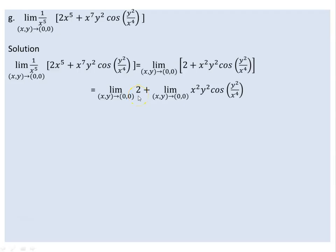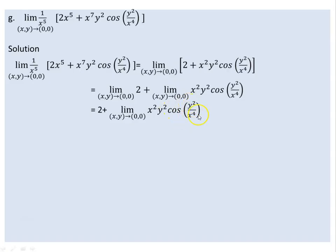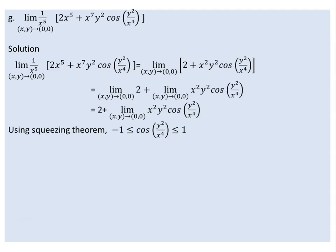We are unable to use direct substitution on the second term because x = 0 makes it undefined. The solution is to apply the squeezing theorem, also known as the sandwich theorem. The cosine of any value lies between minus 1 and 1.